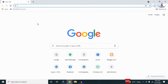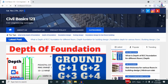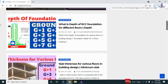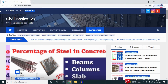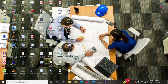For more information related to civil engineering concepts and updates, please visit my website civilbasics123.com. Type civilbasics123.com in Google so that my website will open, which consists of all detailed concepts related to civil engineering topics.